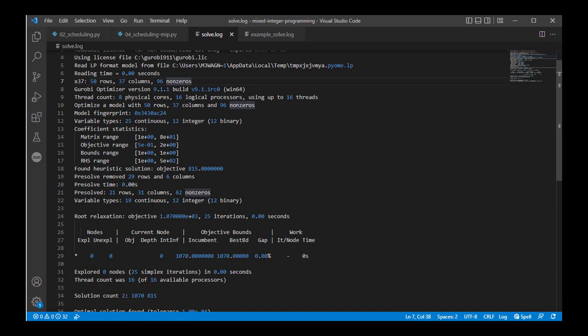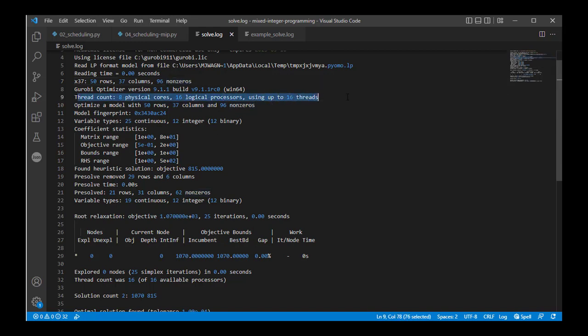So the solver automatically spits this out while solving the problem. You can go through and pick out information about your computer. So my computer that I happen to be using has eight cores and 16 processors. Gurobi can take advantage of that running threading on the problem.